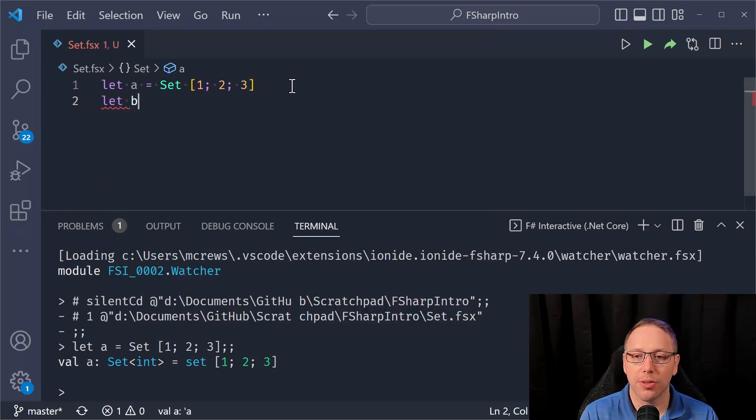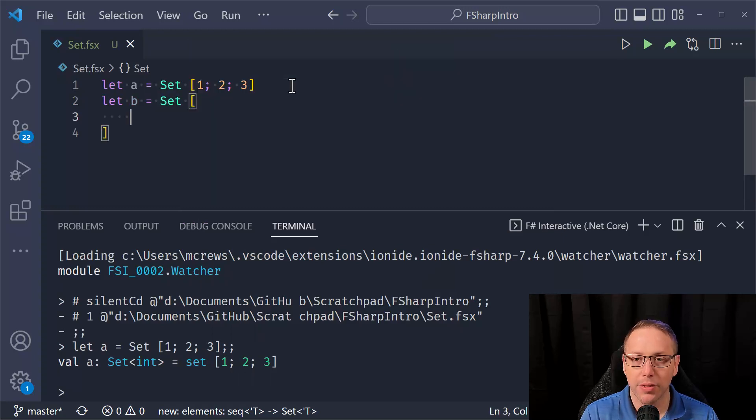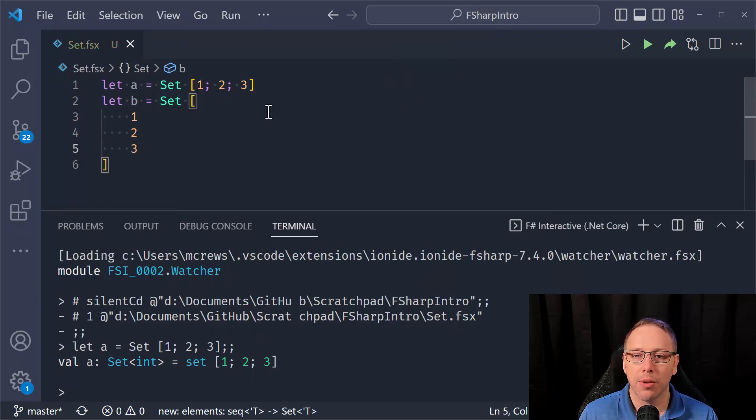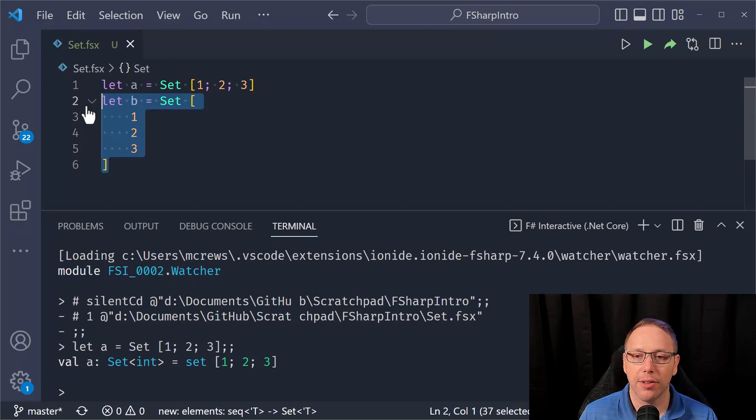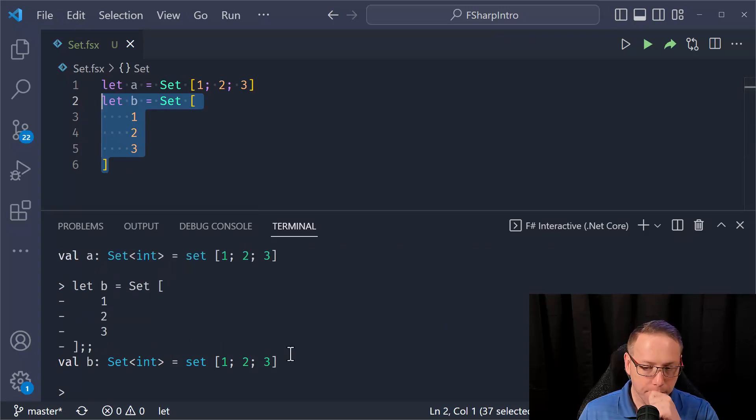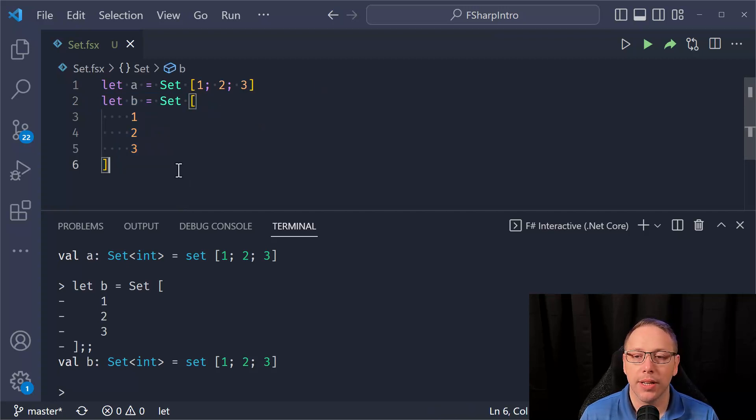I can also define it, and more often I do something like this. One, two, three, where I say set, and then I have the values. And when I do this, they're all in separate lines. I don't need the semicolon in between. Either one works.